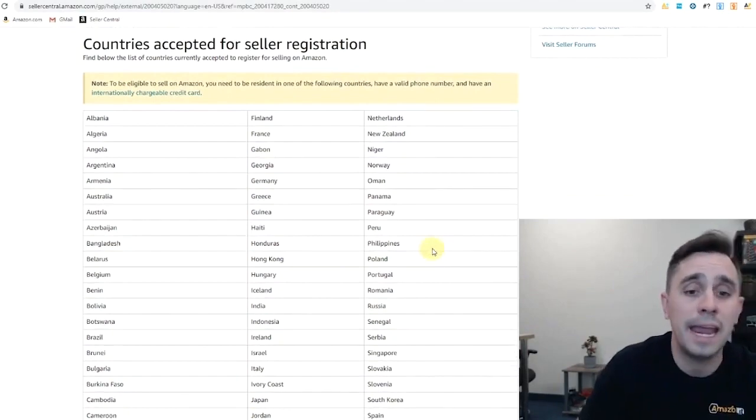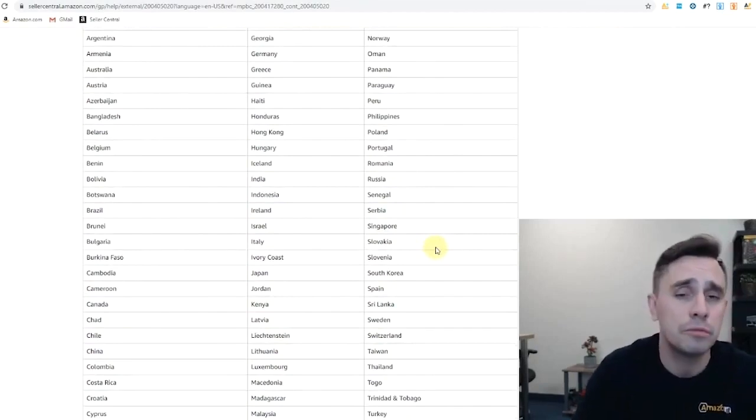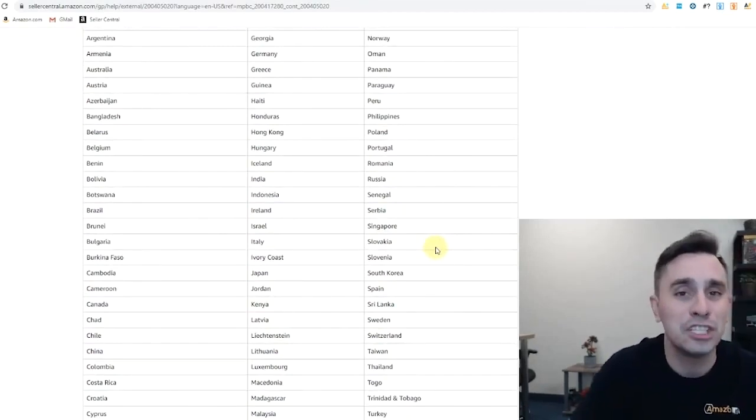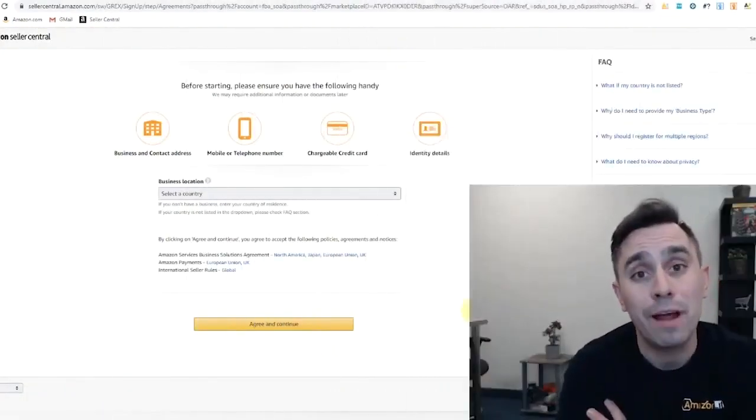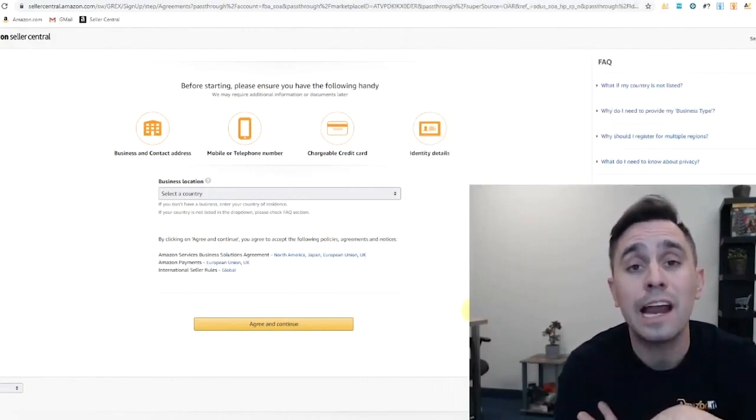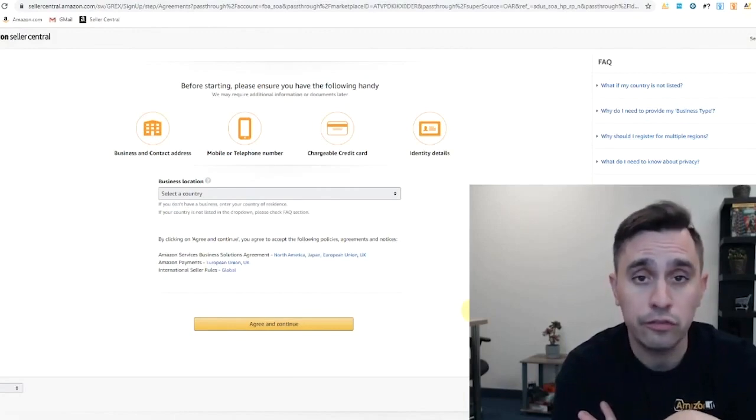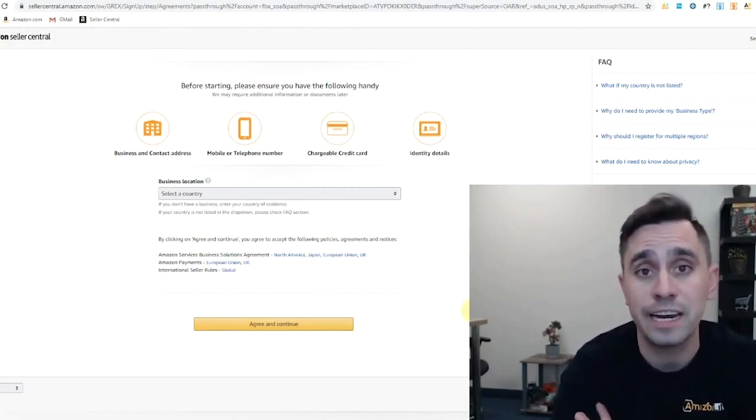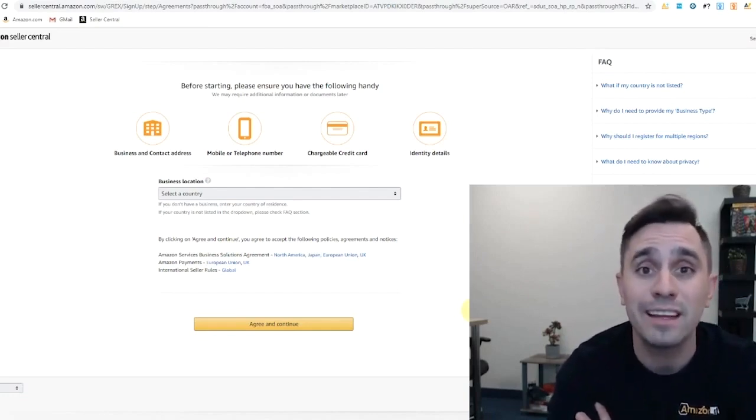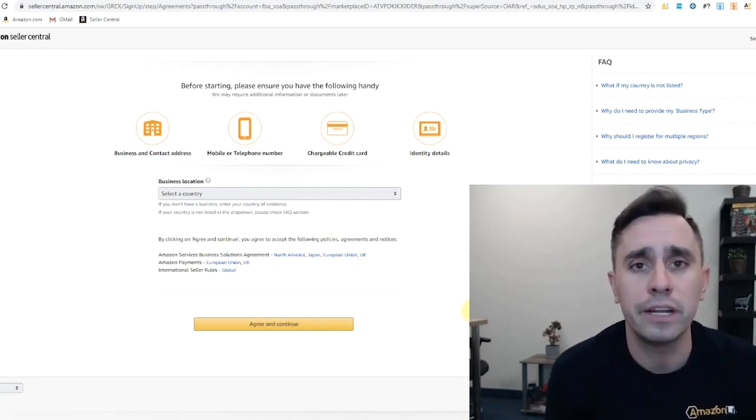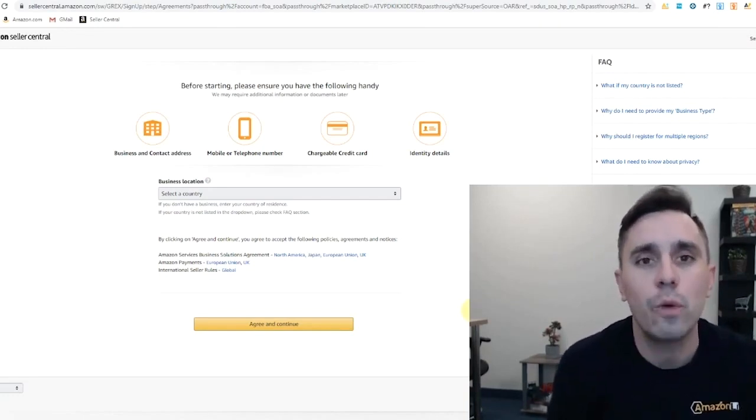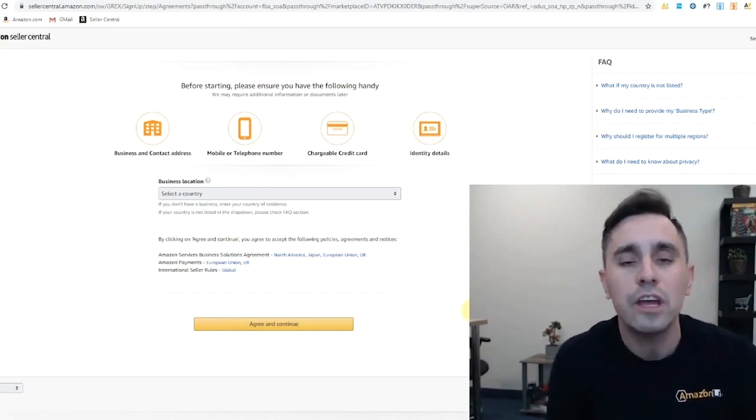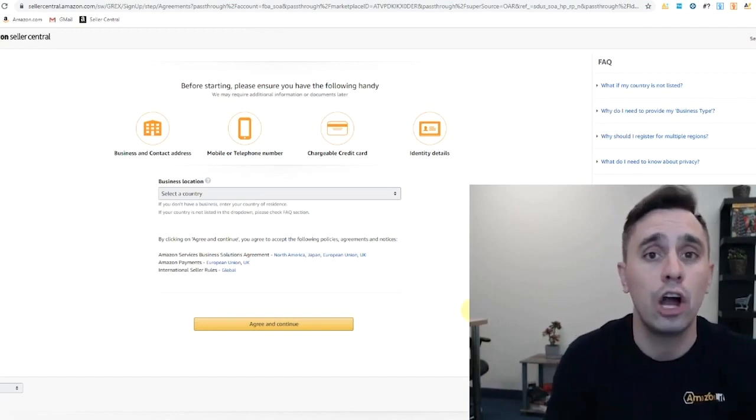All you have to do is just quickly Google search countries accepted for seller registration on amazon.com and you'll get this list here. Countries like Albania, Haiti, Greece, Netherlands, Poland, New Zealand, UK, Slovenia, Ivory Coast, Japan, all eligible and many more. And remember, even if you are not a resident of one of those countries that are eligible, if you're able to create a business in one of those countries, then you will become eligible to sell on amazon.com.